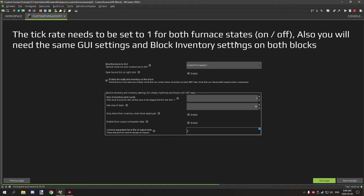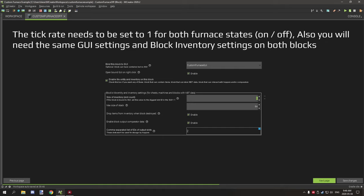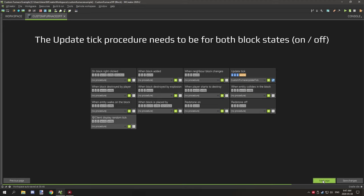The next thing that we have to set up is the actual GUI itself. So after you've created the GUI, you need to enable open bound GUI on right click. Enable that and select your furnace GUI. Size of inventory, you want to set this to three and maximum size of stack, you want to set that to 64. Drop items when block is destroyed, enable that and enable block output data. Comma separated list of IDs of output slots, we only have one output slot. So we just need to mark number two because two is our output slot.